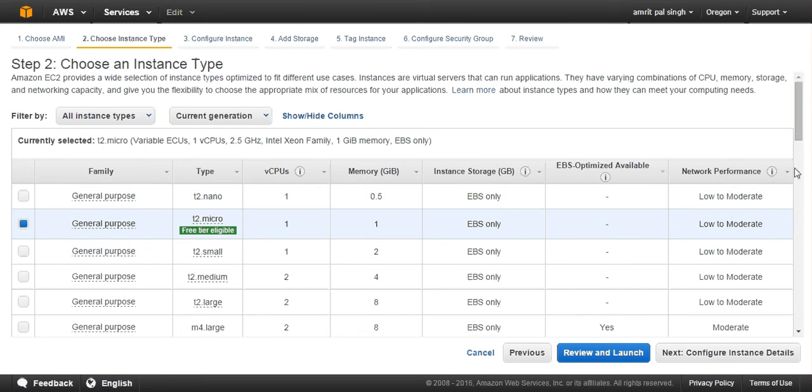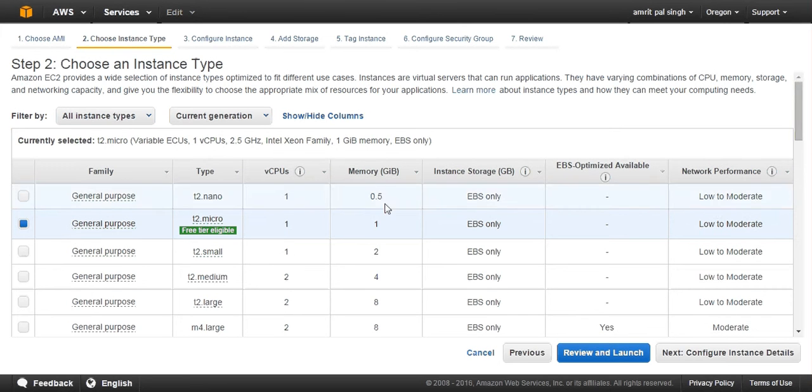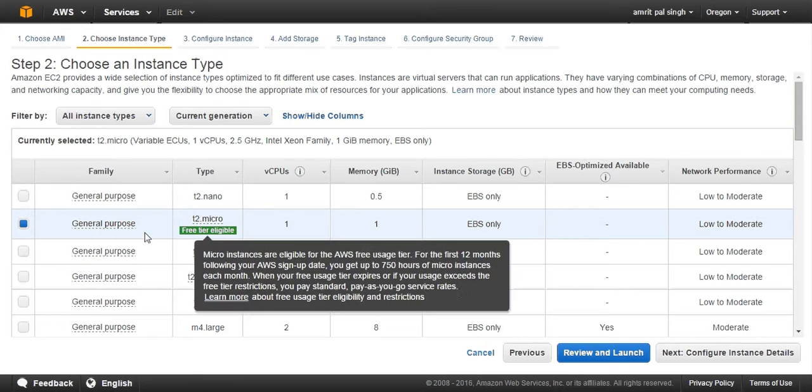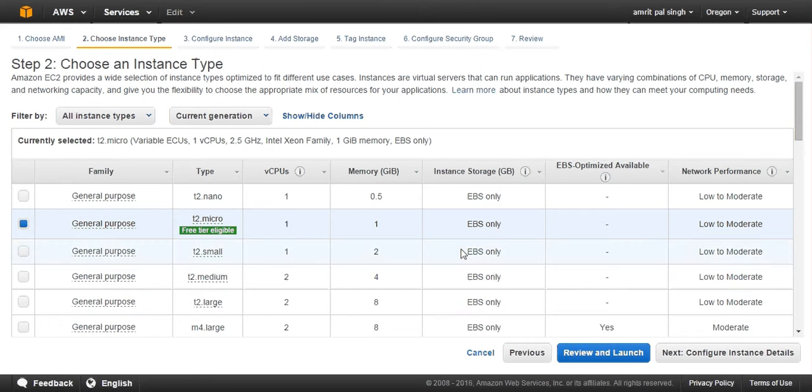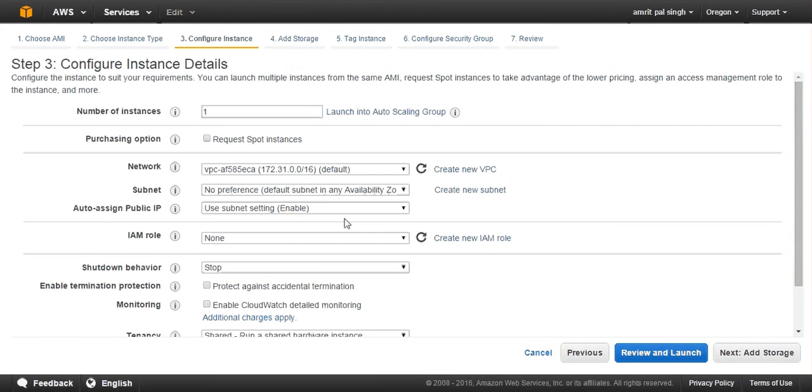Then I have network performance which is already mentioned: low to moderate, moderate, high. I will be choosing general purpose, which is free with this free tier eligibility. We can directly review and launch this instance, but I am going to next so that I can cover each and every option.